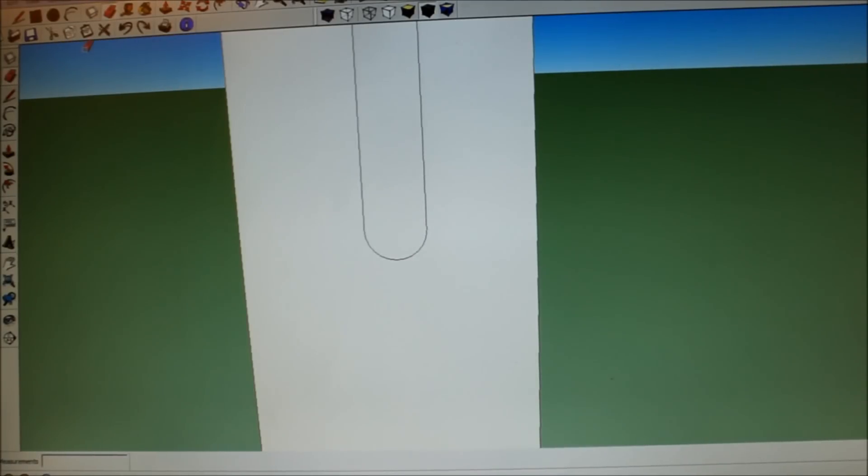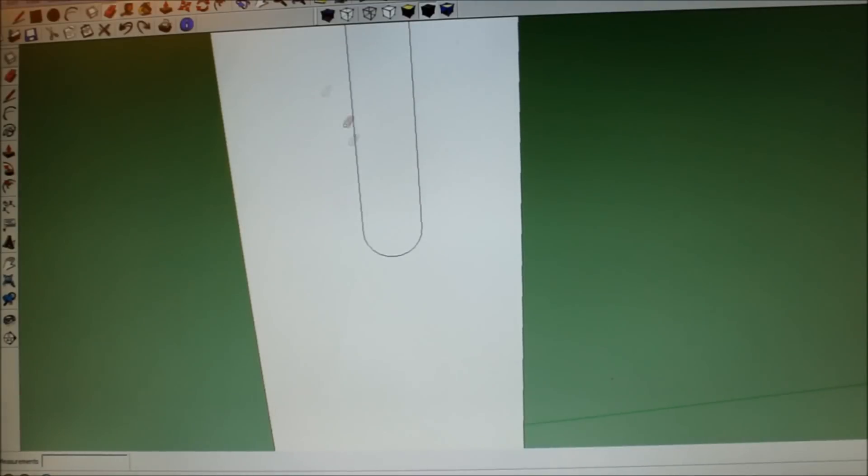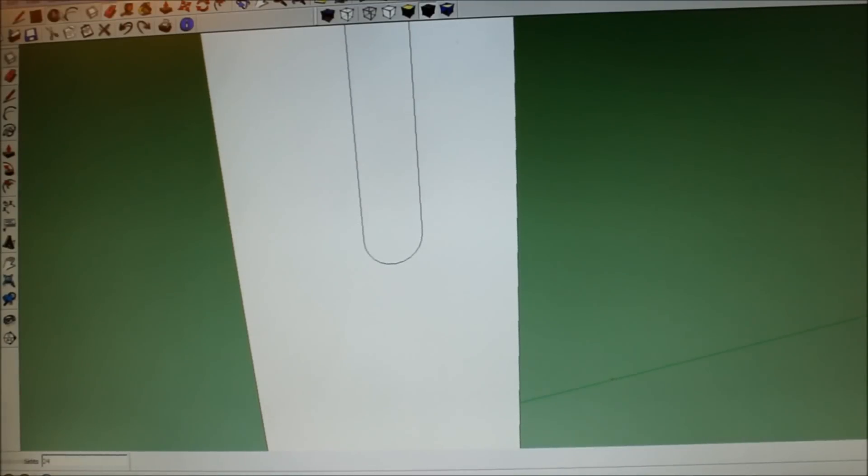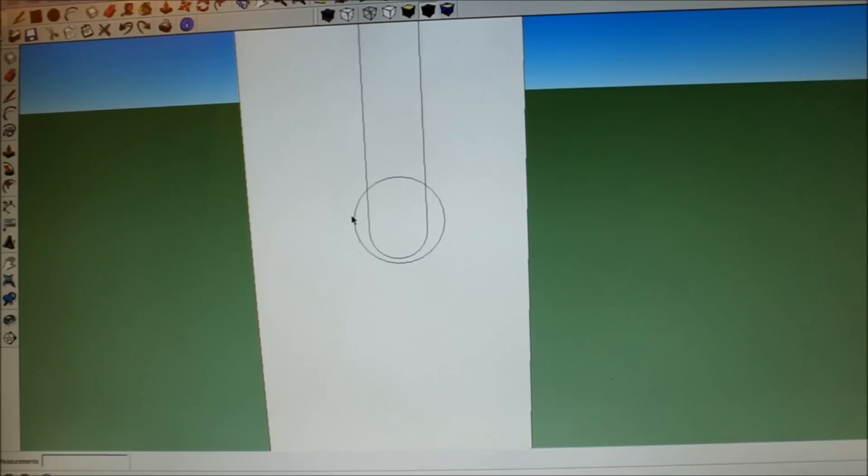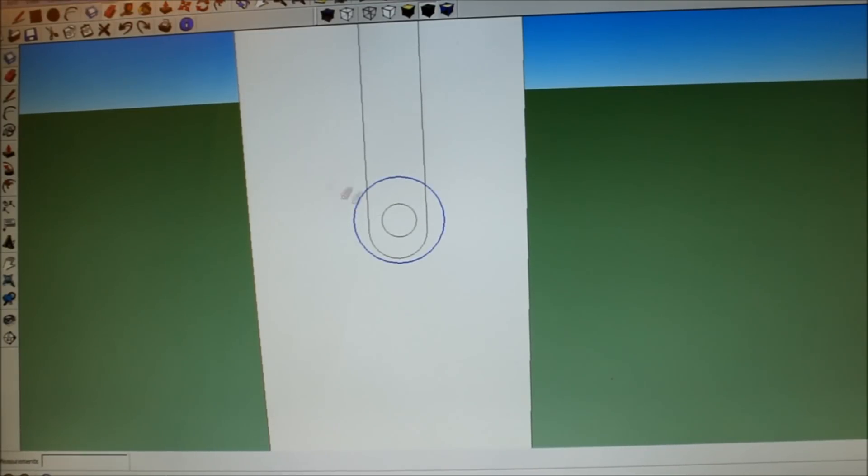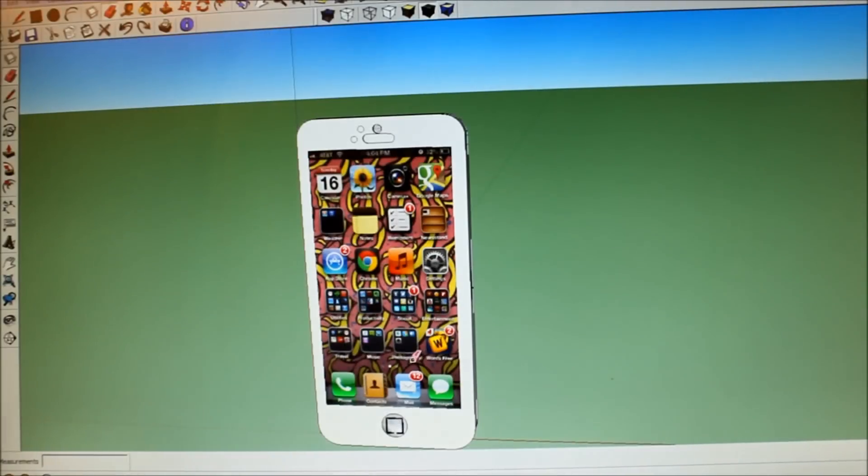And now for the hole over here. I'm going to create a large circle and then I'm going to select all sides of it and use the edge tool to scale it down to get a nice little circle there.